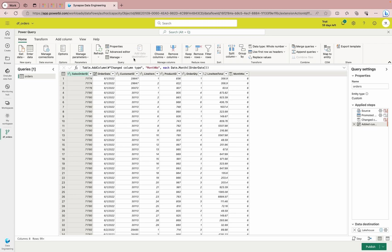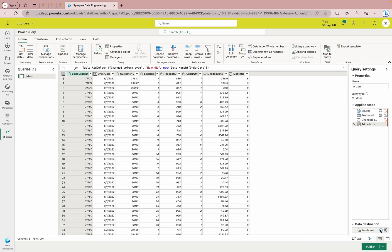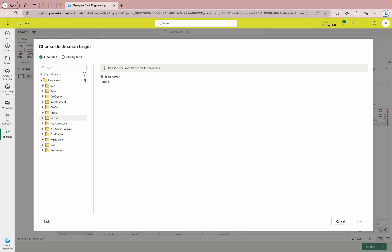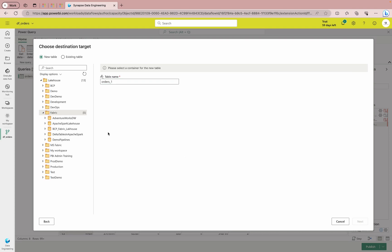You can see the destination is already set — when I created the lakehouse it was already configured, and you can see the Lakehouse destination shown at the bottom right of the screen as 'dataflows_gen2_destin_...' If you want to change it, click that button — you can create a new connection or select the existing Lakehouse connection. Then on the next screen you can select which workspace and lakehouse to use. I'll select my Fabric lakehouse, name the table 'orders,' and click Next.